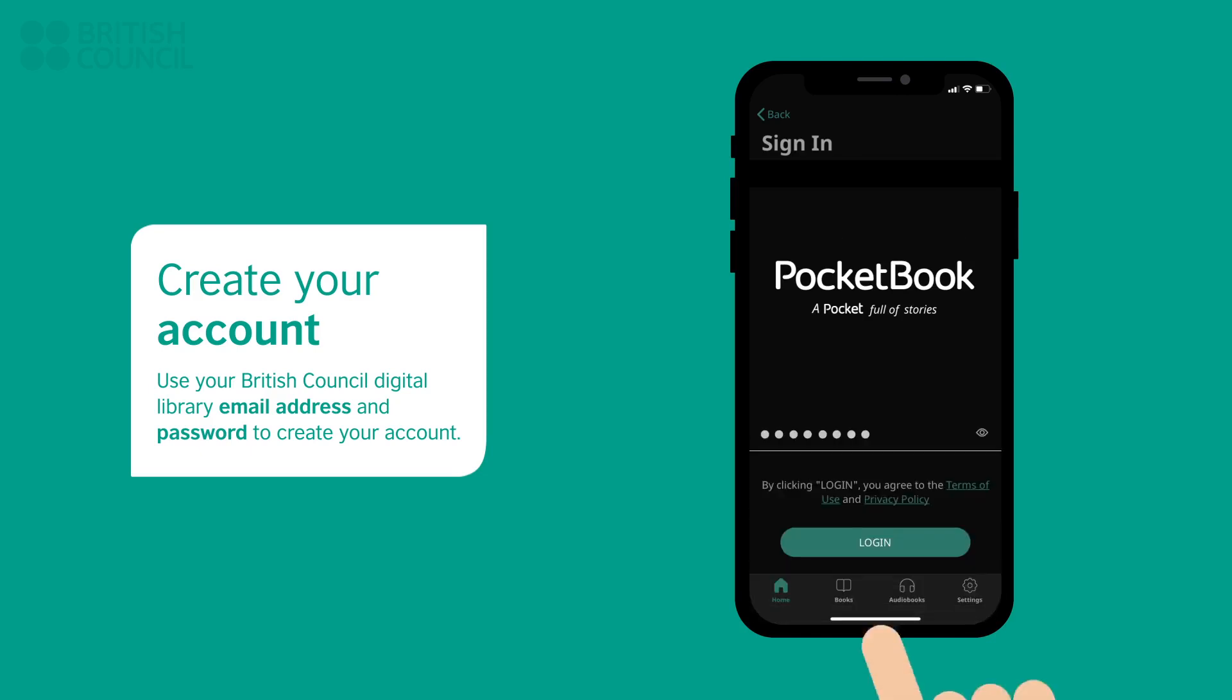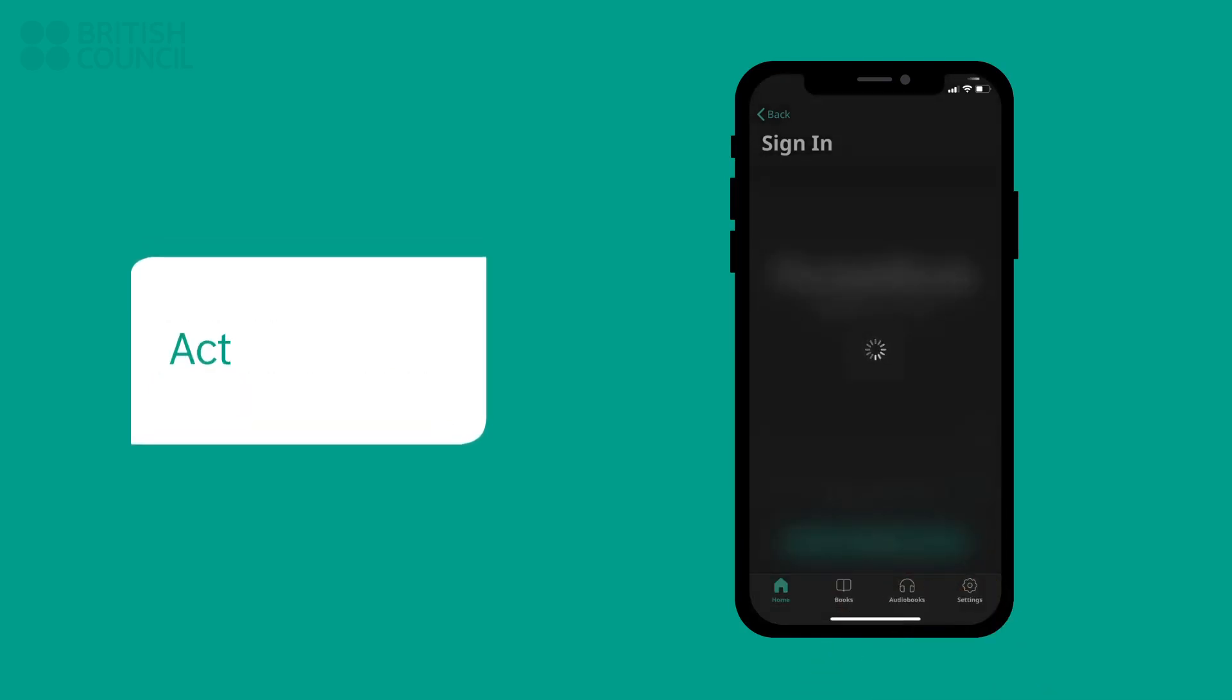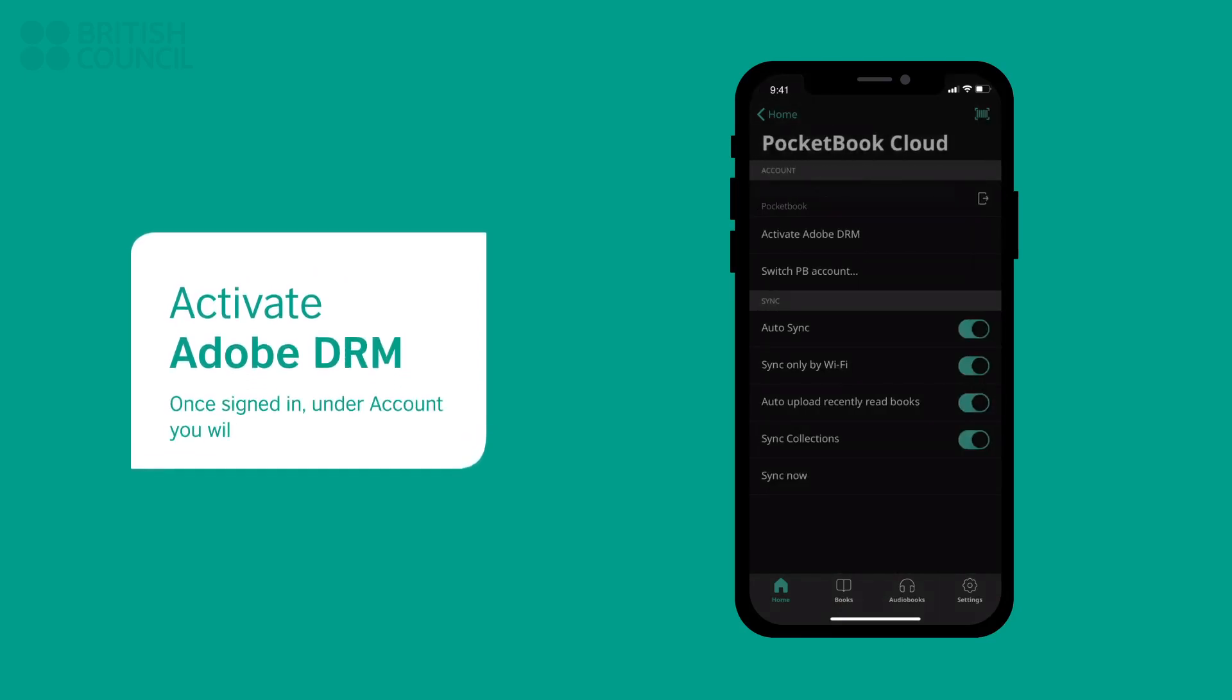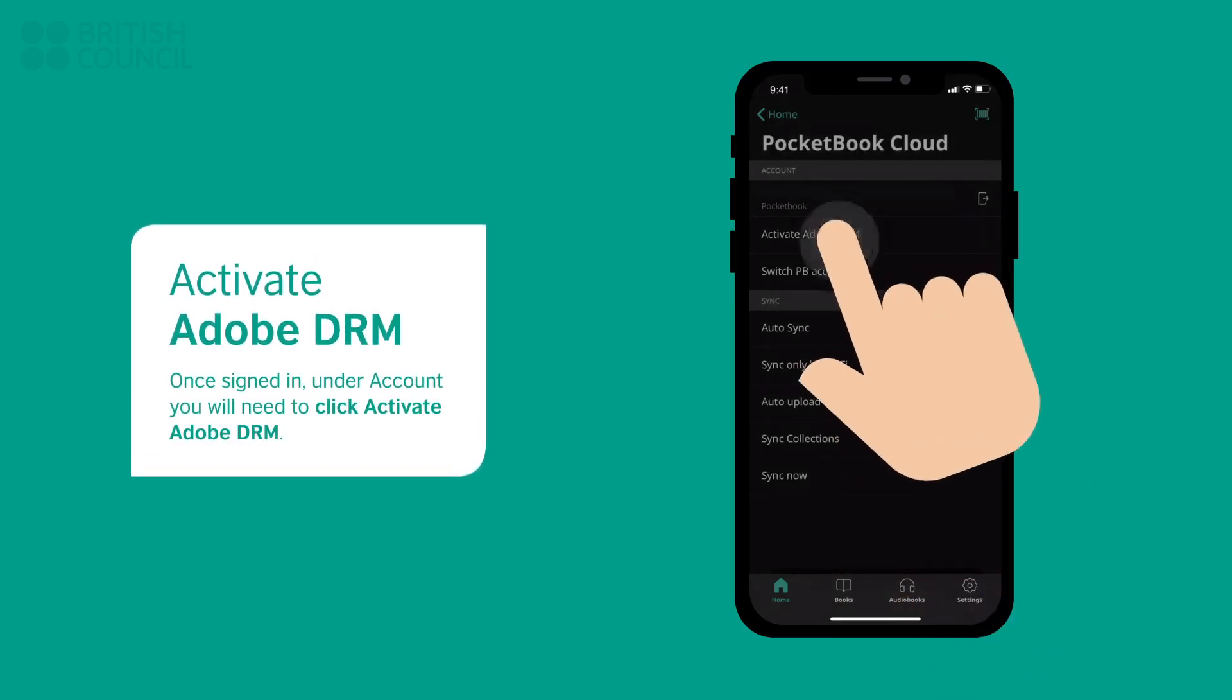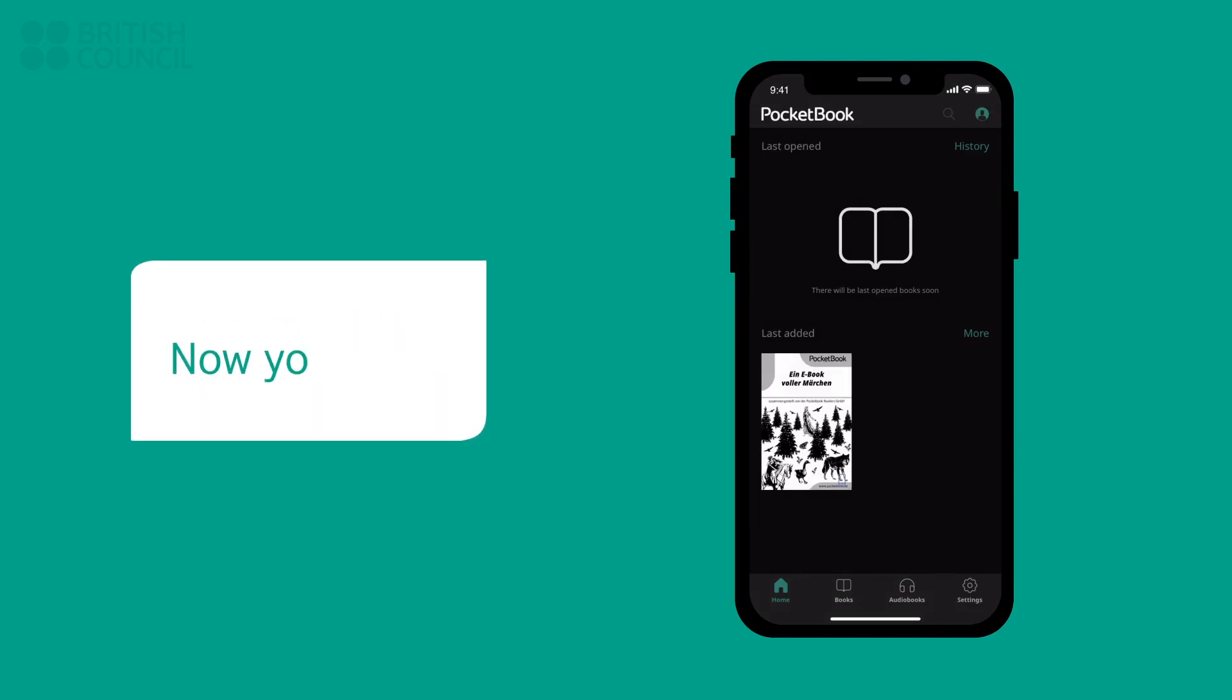Once you have signed in, under the account header, tap on Activate Adobe DRM. This will now allow you to open our eBooks in your eBook Reader. If you missed this page, then you can easily return to it by tapping on the top right profile picture icon.